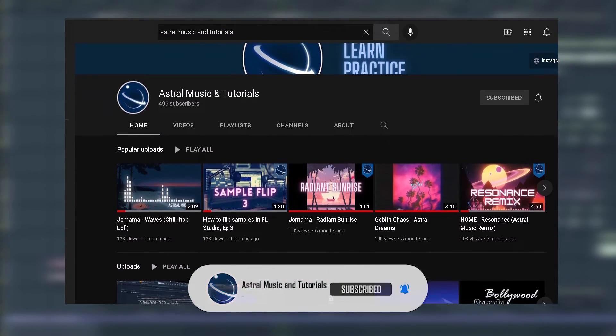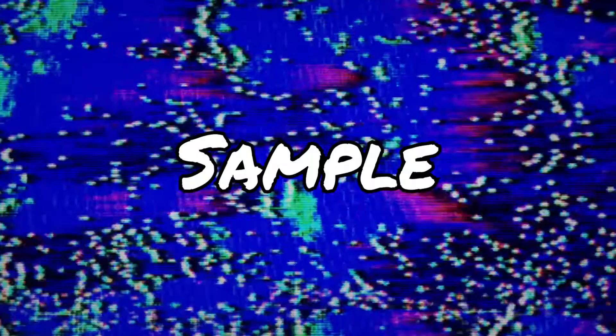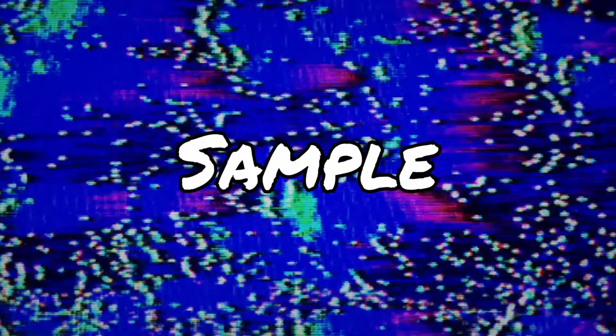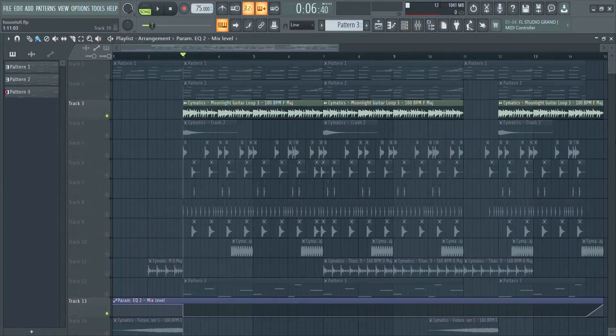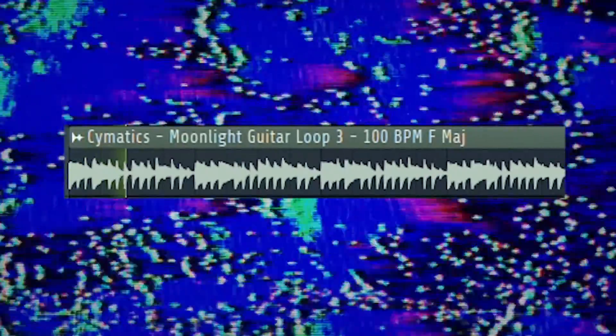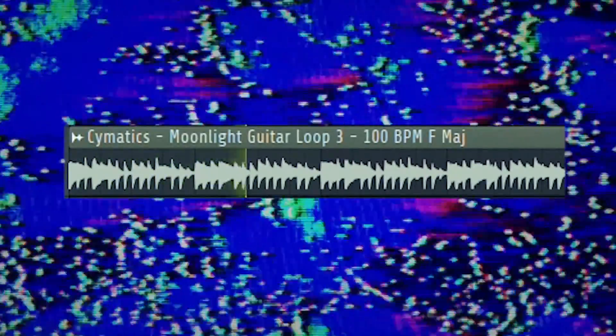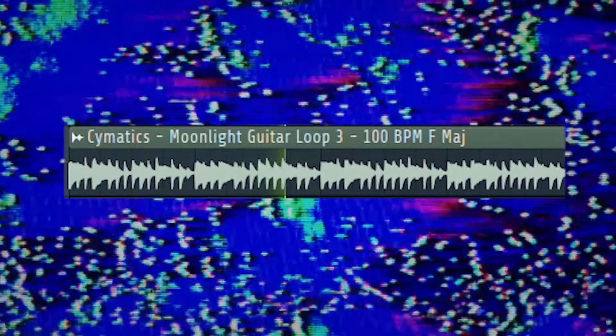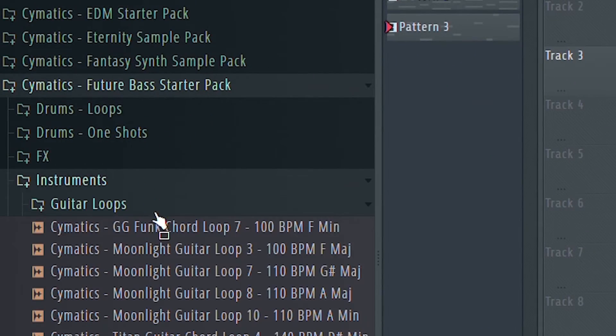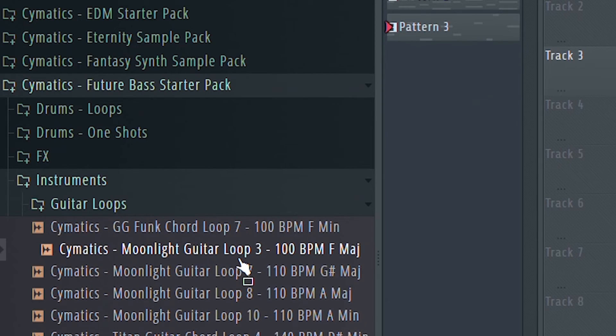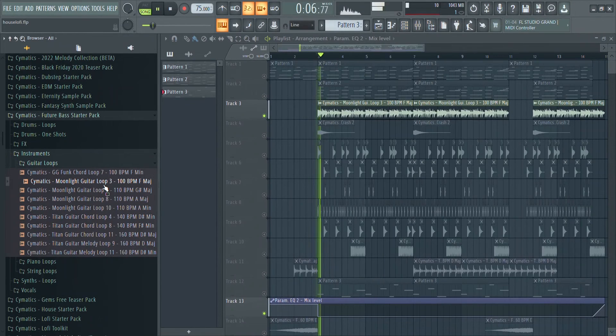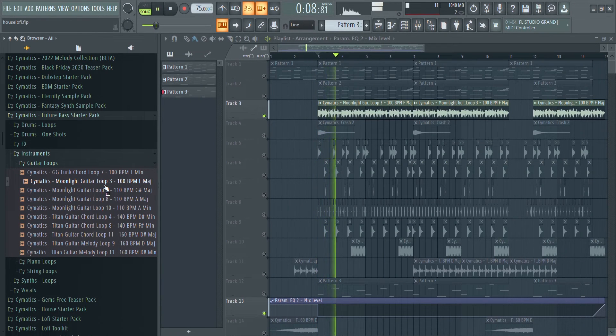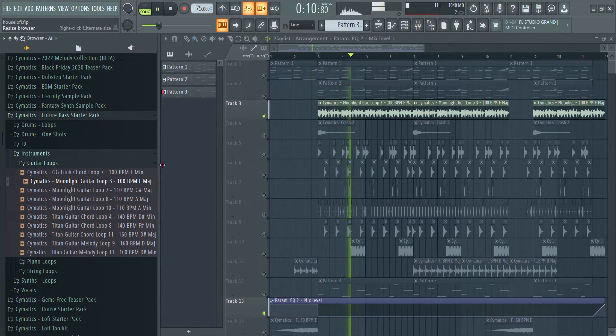First, let's find a future bass sample that we can build the song around. This particular loop is the Moonlight Guitar Loop 3 from the Future Bass Starter Pack by Cymatics. Obviously it sounds way different in tempo and key. I'll show you how I adjusted the tempo using another sample as an example.